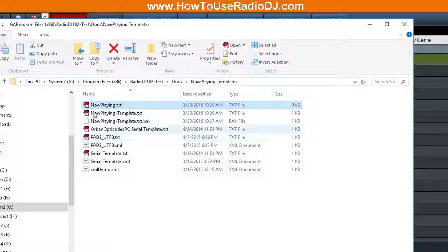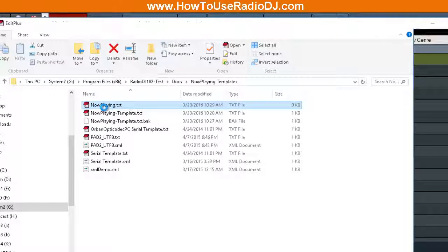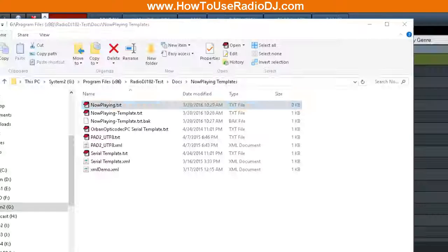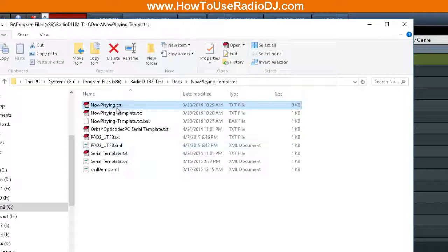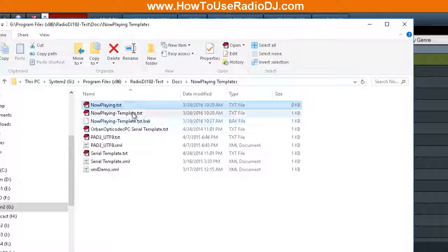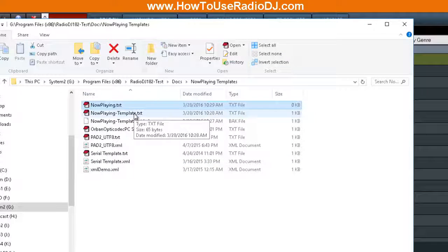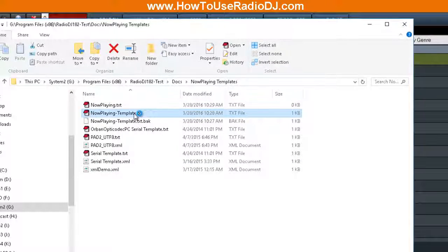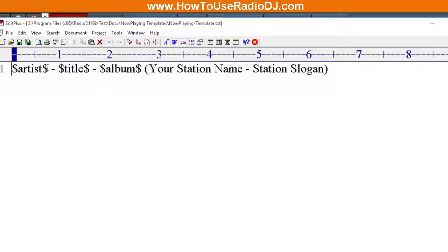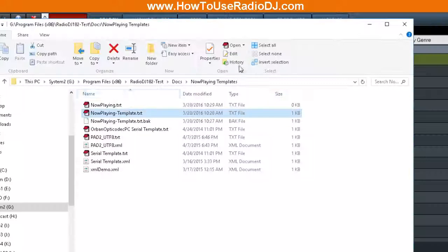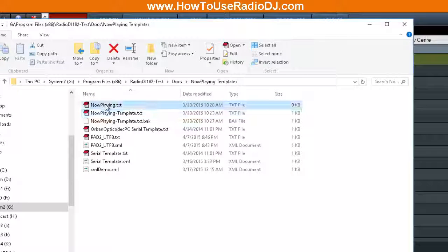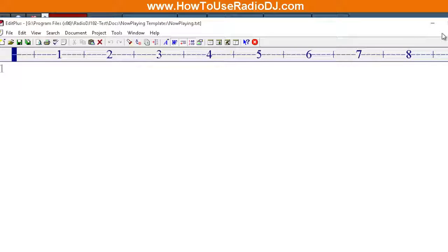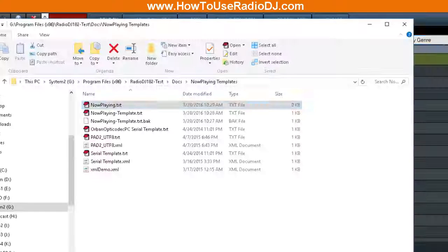That file is going to be empty. You're just going to leave this file empty. What RadioDJ is going to do is whenever the song changes, it's going to load this file and it's going to replace these variables with the actual information, and it's going to write it into this file. That's why this file is left blank.